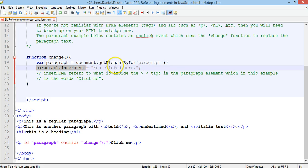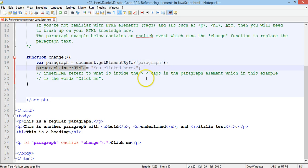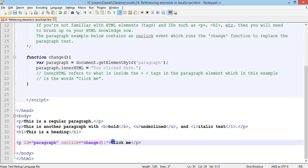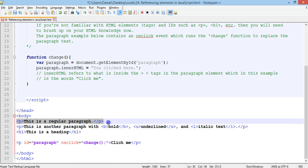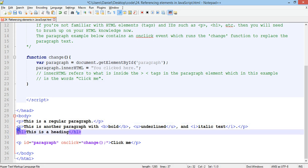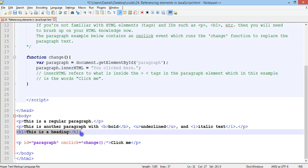So, innerHTML refers to what's inside the actual tags in the paragraph element, and in this example, we scroll down, what's inside the innerHTML is the text, or the words, click me. Okay, so if we go back up to line 30, we've got a regular paragraph here, using just an ordinary P, or paragraph tag. We've also got a regular heading tag here, H1.